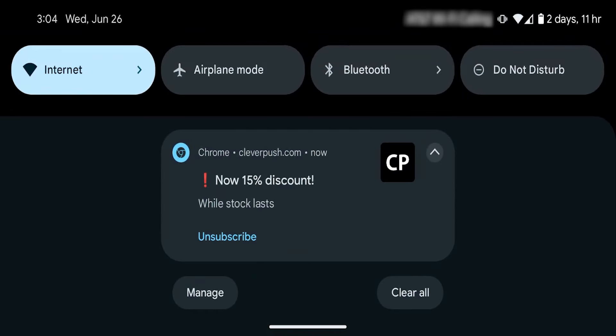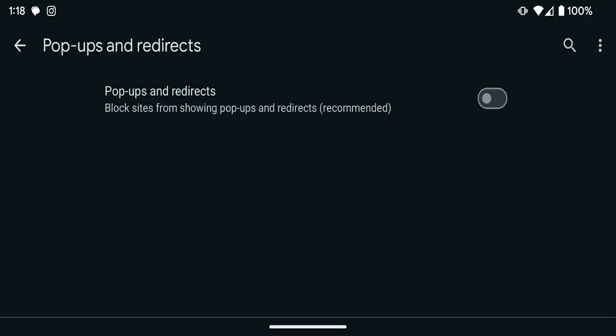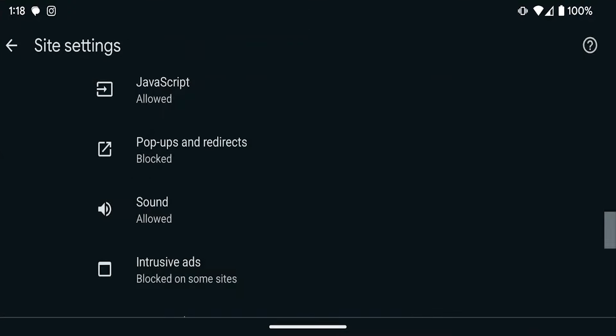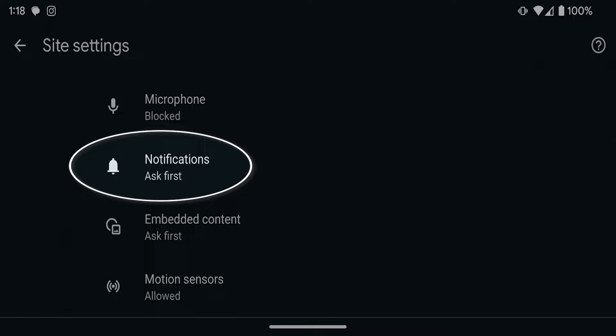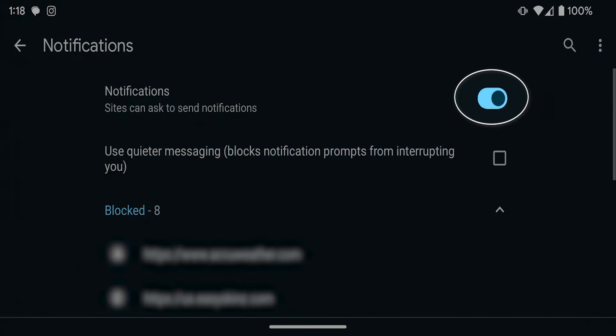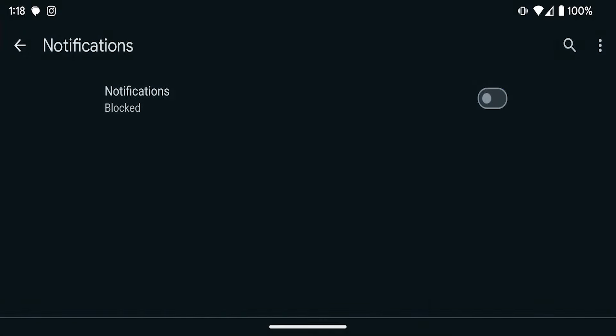Now if you're getting a bunch of Chrome notifications from random sites that you've visited, let's go back to Chrome settings and click on site settings. From here, click on notifications and you can try turning these off as well.